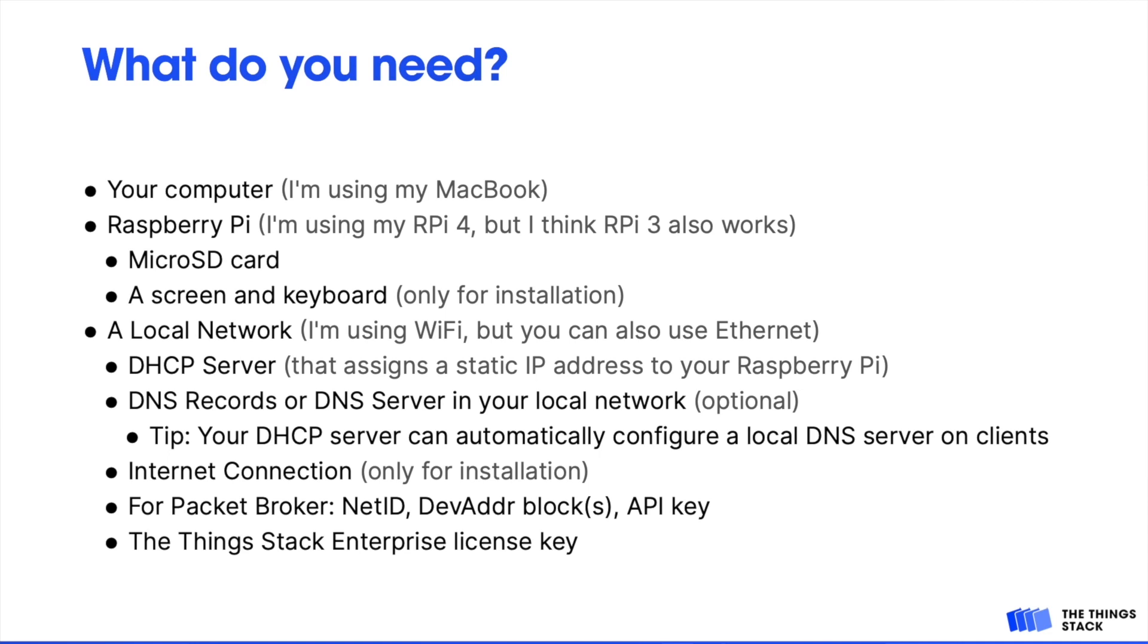Your local network should ideally assign a static IP address to your Raspberry Pi, and I would also recommend setting up a DNS record for it. You can do this on a public DNS server, but I did it on the DNS server in my local network. An internet connection is then only required during installation. If your network does have an internet connection, you can also connect your deployment to PacketBroker.